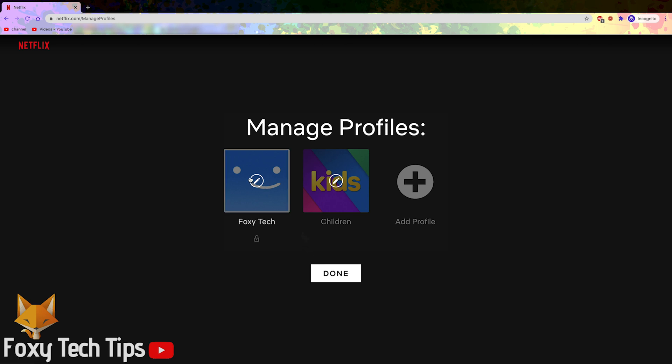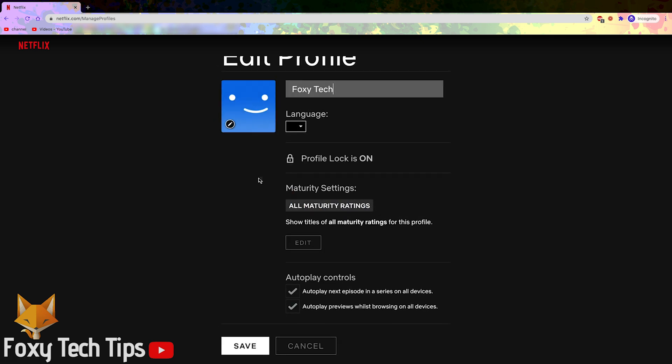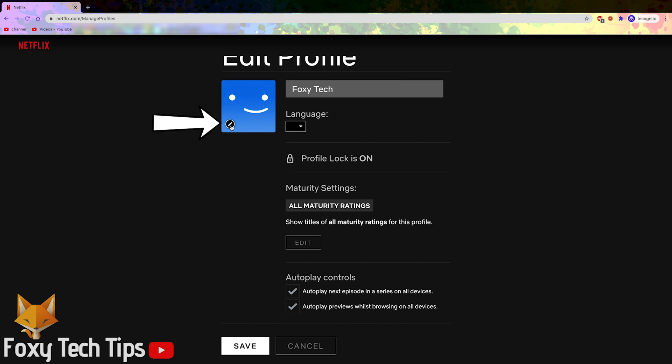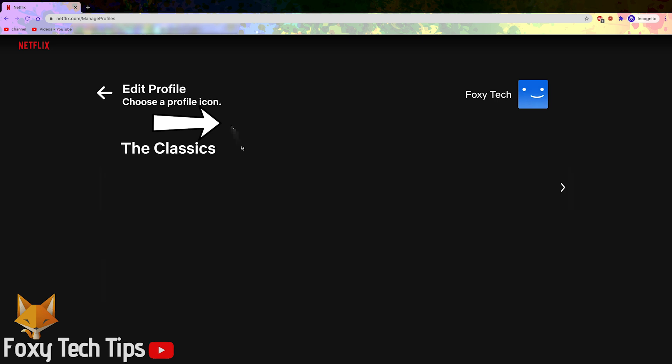In manage profiles, select the profile you want to edit, then click the pen icon inside their existing profile picture.